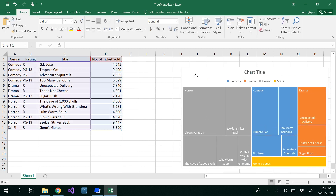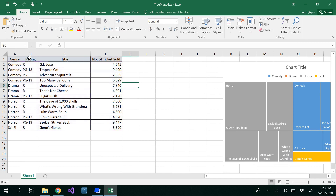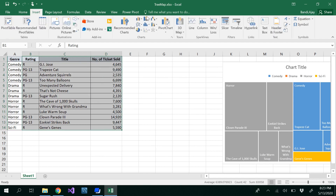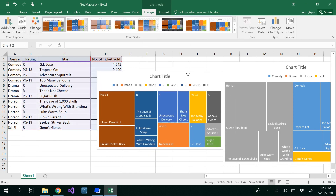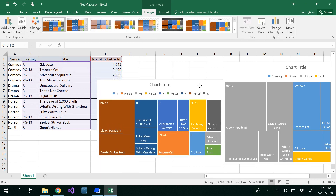Now I want to show you how to insert the chart based on rating. So let me insert a chart based on rating. This produces the wrong chart — PG-13 appears scattered everywhere across multiple colors. We don't want PG-13 repeating everywhere like that.